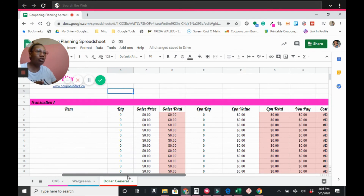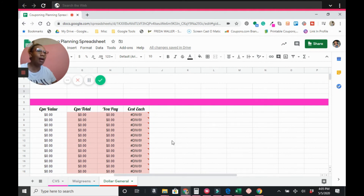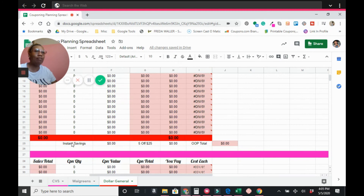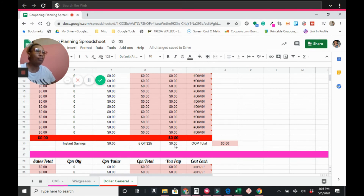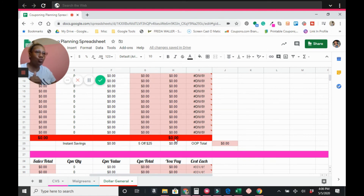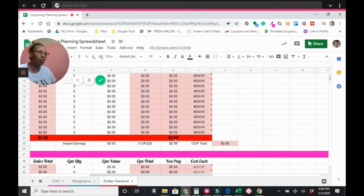For Dollar General, everything is the same but there's no CRT, bonus points, or register rewards. What's unique here is 'Instant Savings' and the '$5 over $25' coupon. If the ad says save $2 when you spend $6, enter $2 in instant savings and $5 in the five-over-25 field. Important note: your total must be at least $25 after instant savings to use the $5 over $25 coupon — so your pre-discount total needs to be at least $27.